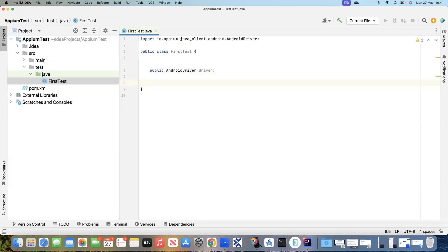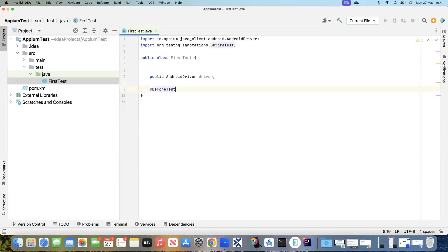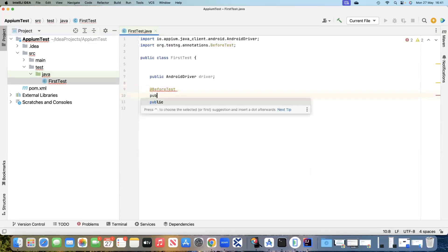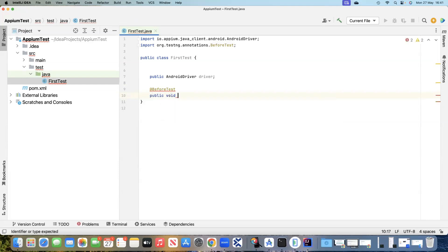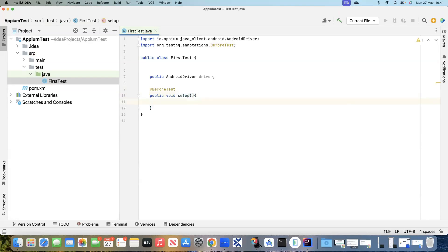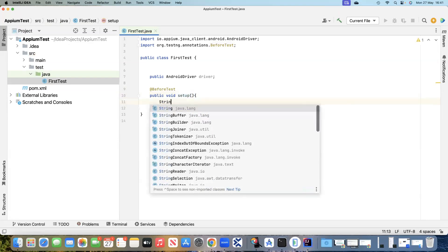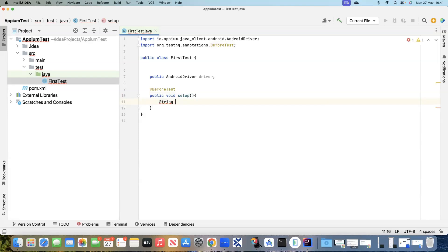Now we will use one of the TestNG annotations known as @BeforeTest. In this BeforeTest section we will have a method called public void setup, and then we will define our Appium server URL here.